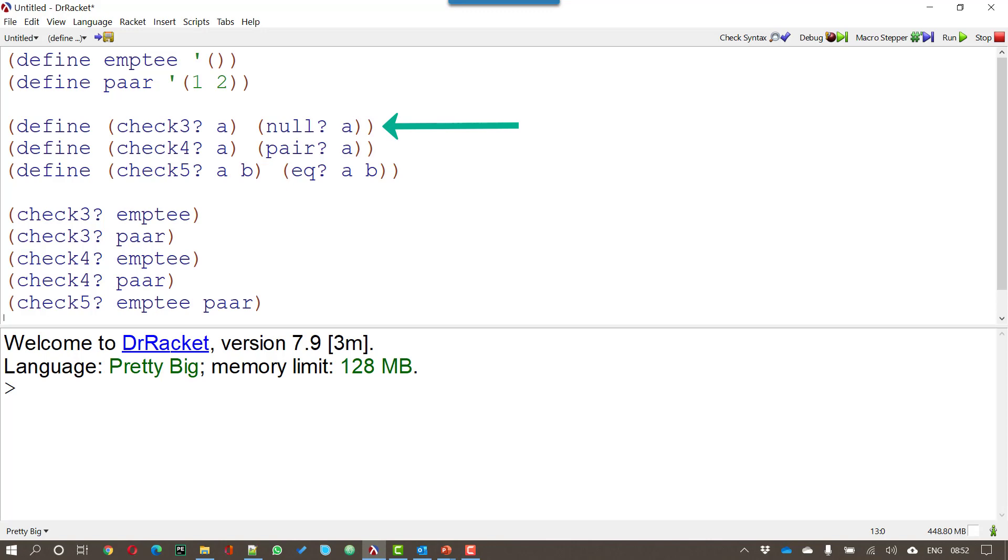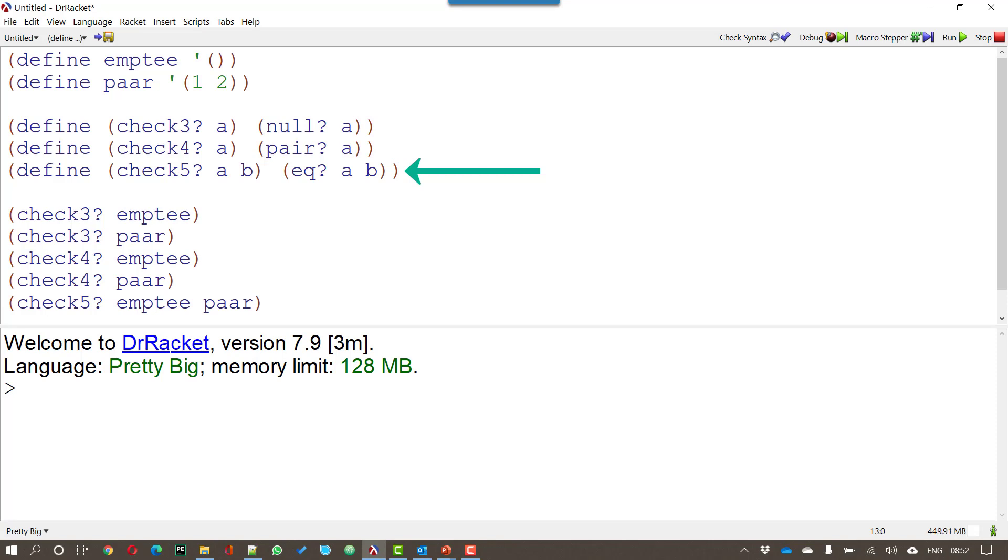Well if it is it'll return true. If it isn't it'll return false. So we put a question mark after check 3. Check 4 sees whether the parameter that we're putting in is a pair or not. And check 5 checks to see whether two lists are equal.